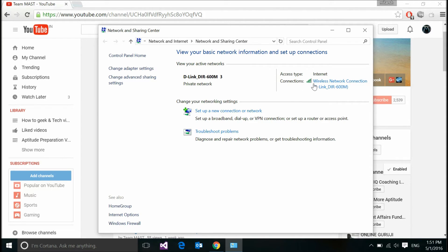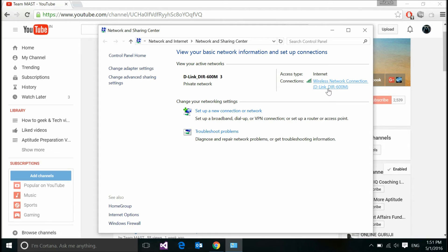Now, moving over the connection, it shows me wireless network connection and the name of my Wi-Fi network. Now, clicking this.